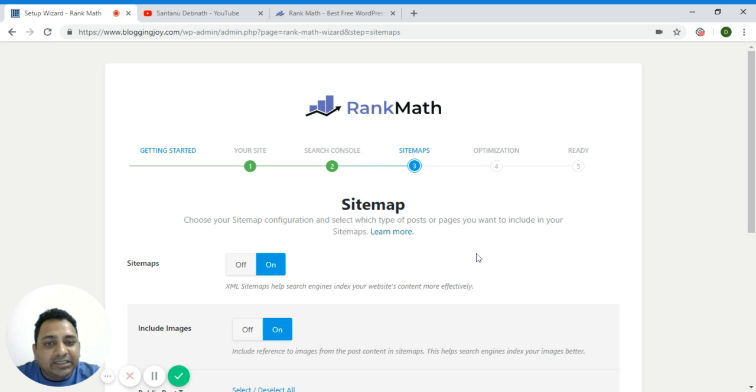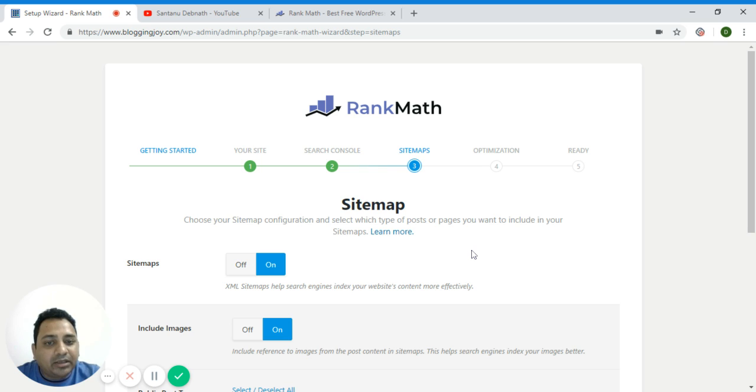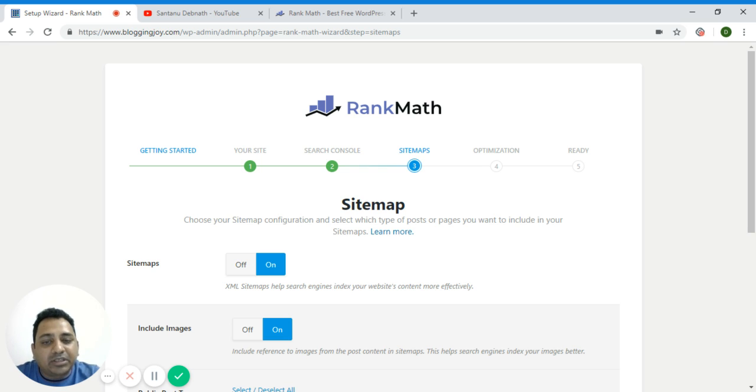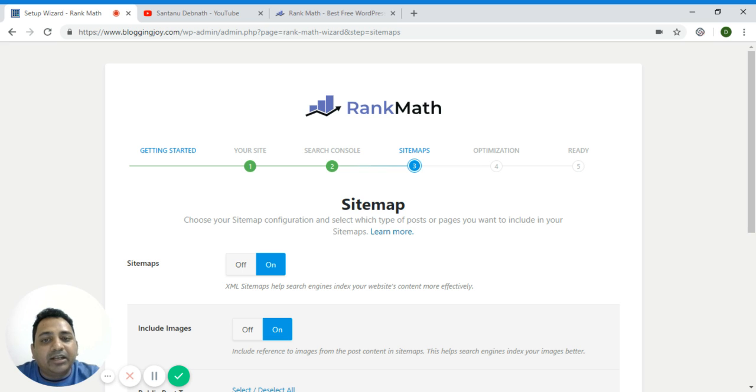For the complete step by step tutorial you can check the video description where I have shared my RankMath SEO settings article directly from my blog post. I have created that article with a lot of images, step by step guide, you will be able to easily follow that guide to set up RankMath plugin.